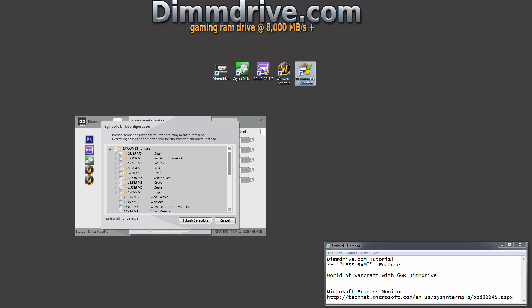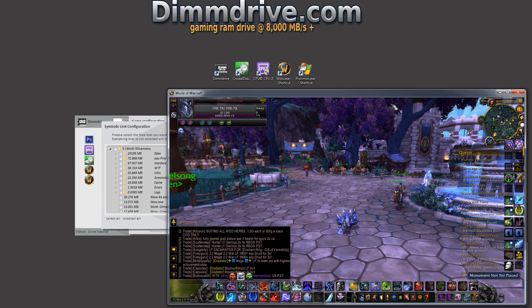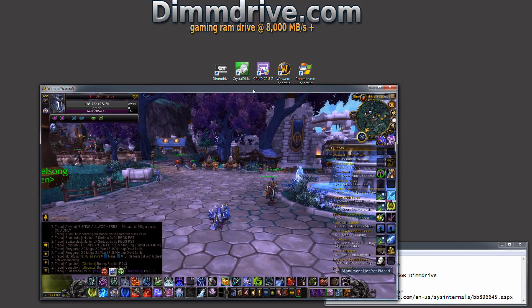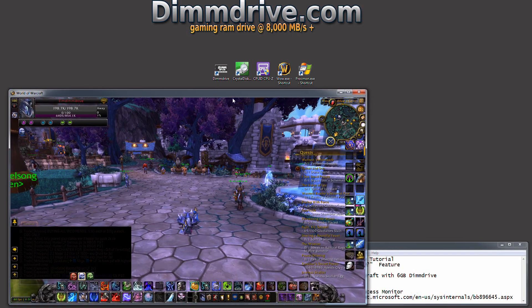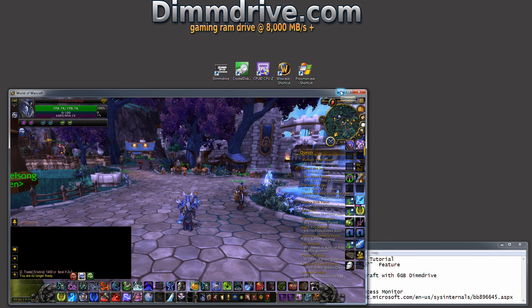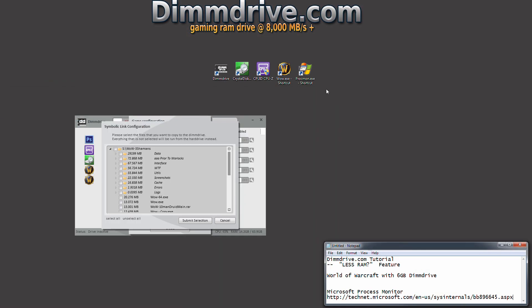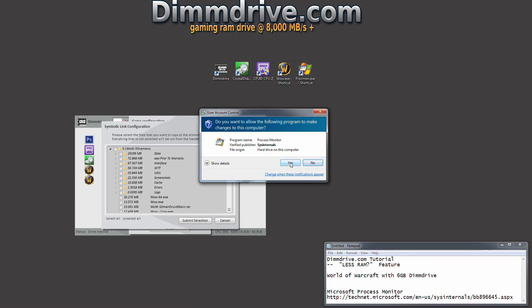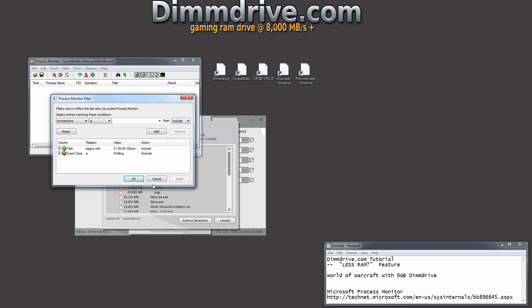I have World of Warcraft loaded already. We're going to put it right here and make my guy jump so I don't time out. We're just going to minimize that for a second. Now we're going to run process monitor and hit yes.